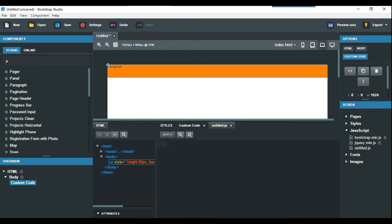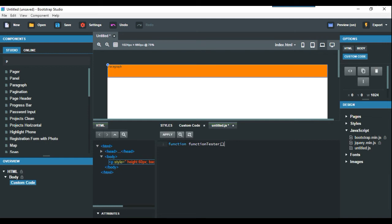What we want to do is type function tester, which is the name of our function that we created in HTML.